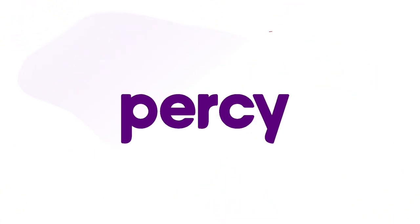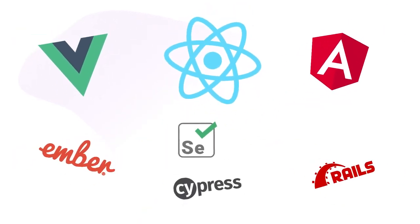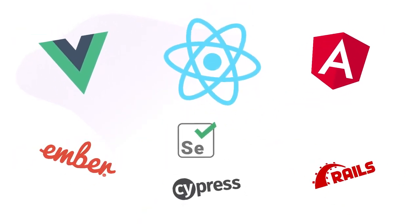That's where Percy comes in. We make it easy to integrate visual testing for your web apps and components, no matter your stack or workflow.